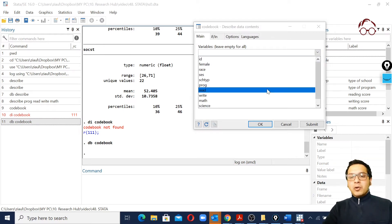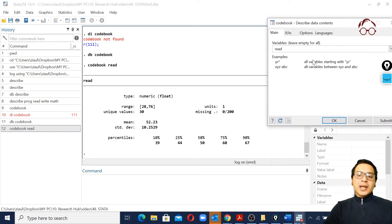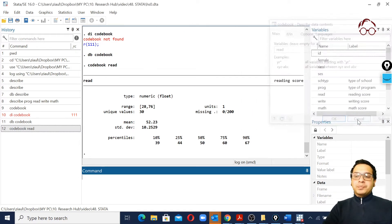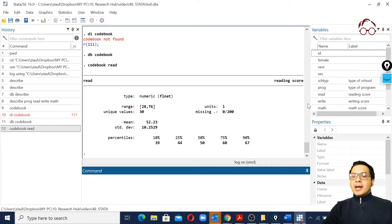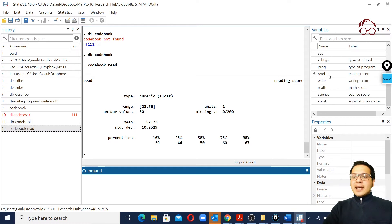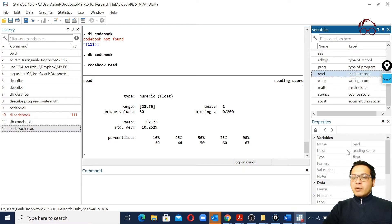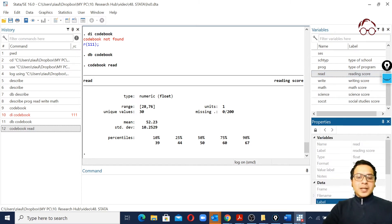To get the codebook dialog window back we can type 'db codebook'. We can then select codebook for one variable or multiple variables. As you can see, whatever commands we are writing are being listed in the history. In the variables panel we can see all variables in our data, and selecting one shows its variable properties.